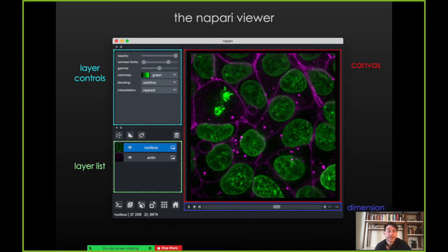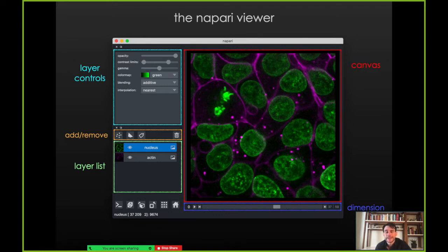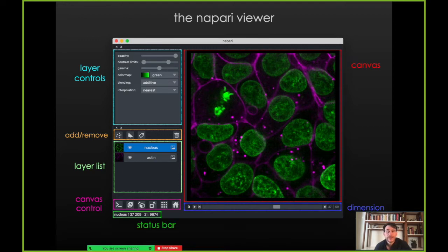We also have a dimension slider. This dataset is actually 3D and we're only looking at a single 2D slice of it right now, so we have an additional slider for that dimension. We can add and remove layers using buttons on the left. And we can control additional properties of the canvas, whether we're doing 2D rendering or 3D rendering, or which particular axes are being displayed with buttons in the bottom right. Finally, we have a status bar that can show information about where the cursor is or other helpful tips.